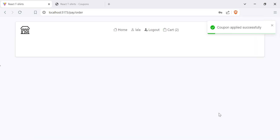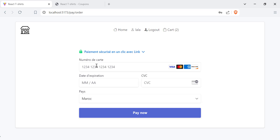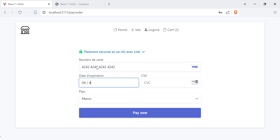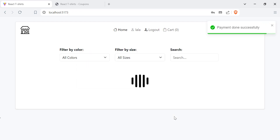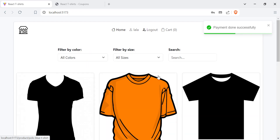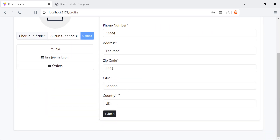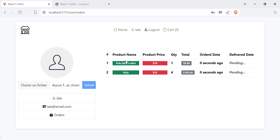Let's proceed to payment. Here we have the Stripe checkout form — let's add the test card, hit Pay Now, and the order is paid successfully. Let's move to the profile. Here I have my user details, which I can update. I also have my orders, showing product name, quantity, price, total, and order date and delivered date.